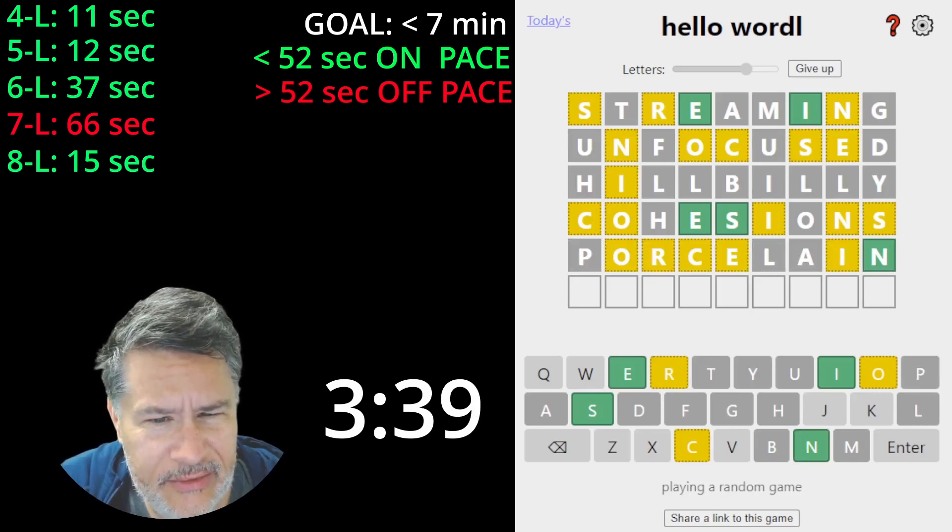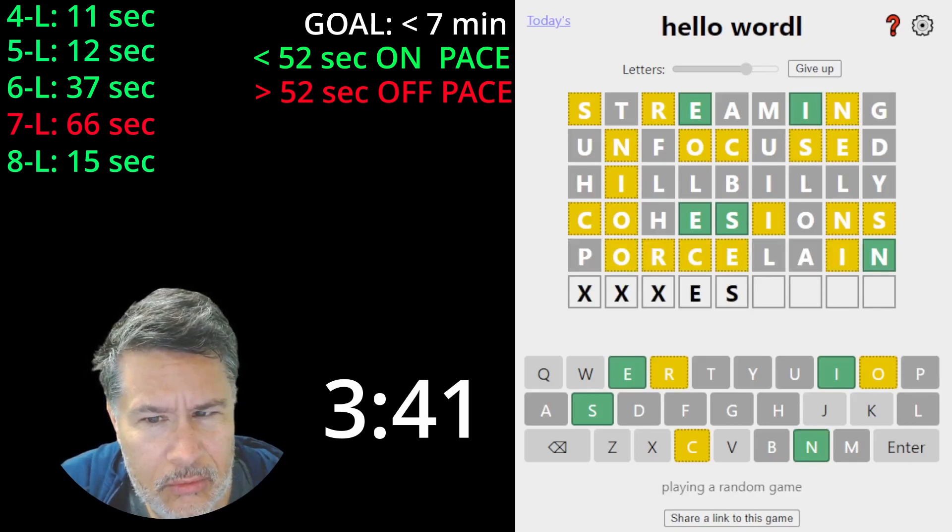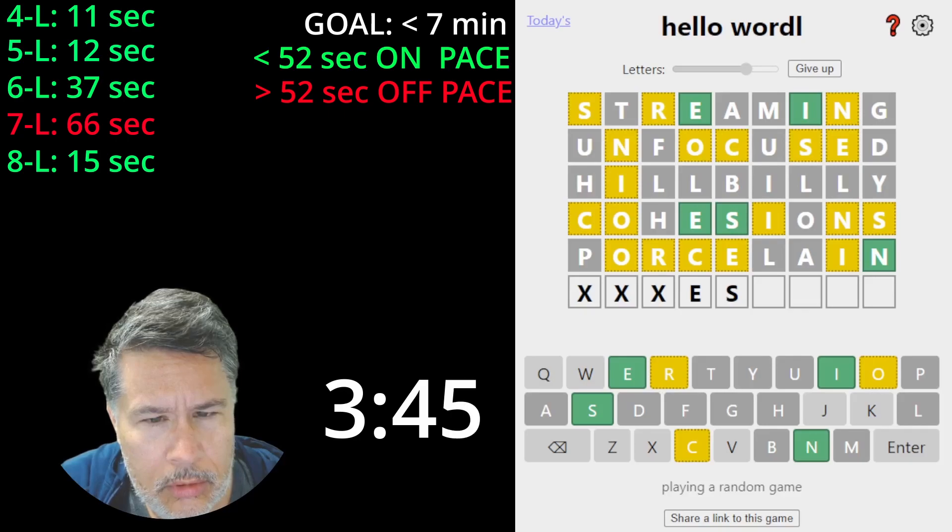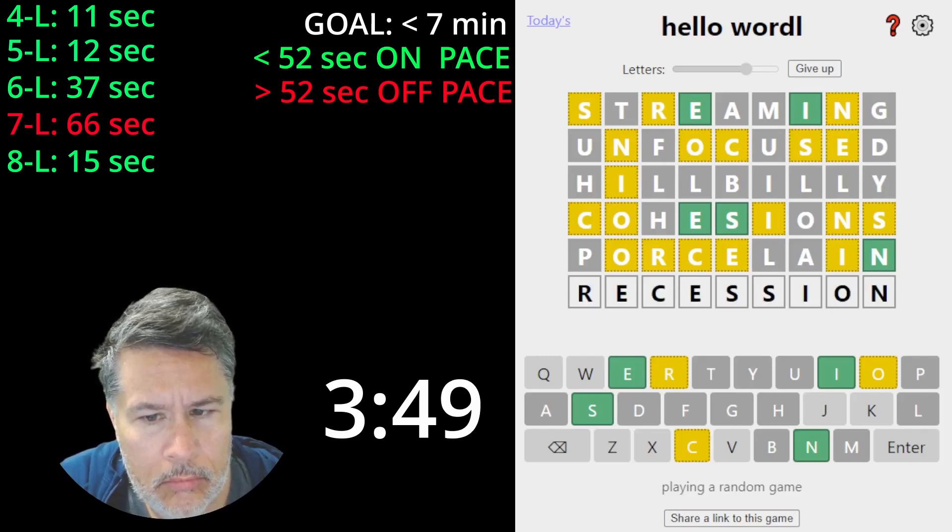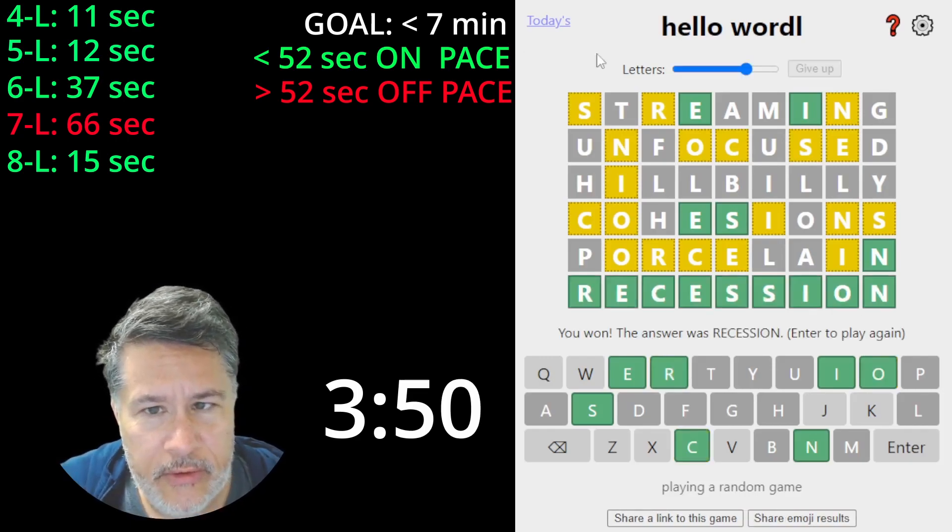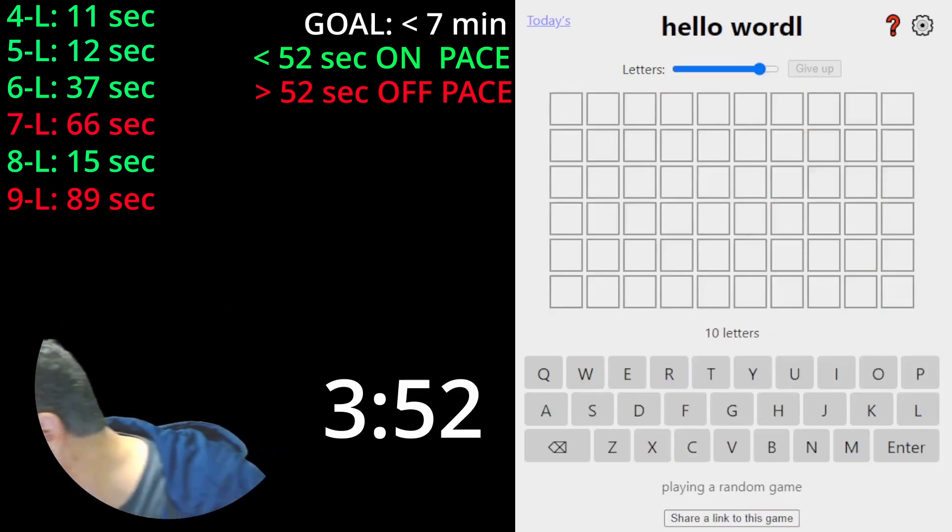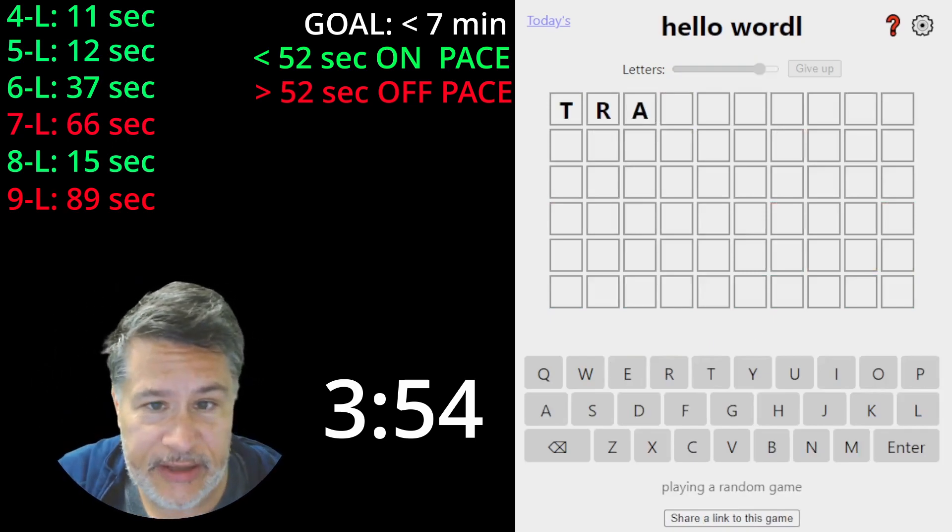Got the N at the end. Recession. Okay. Ten letters. We're four minutes in. There's still a chance.